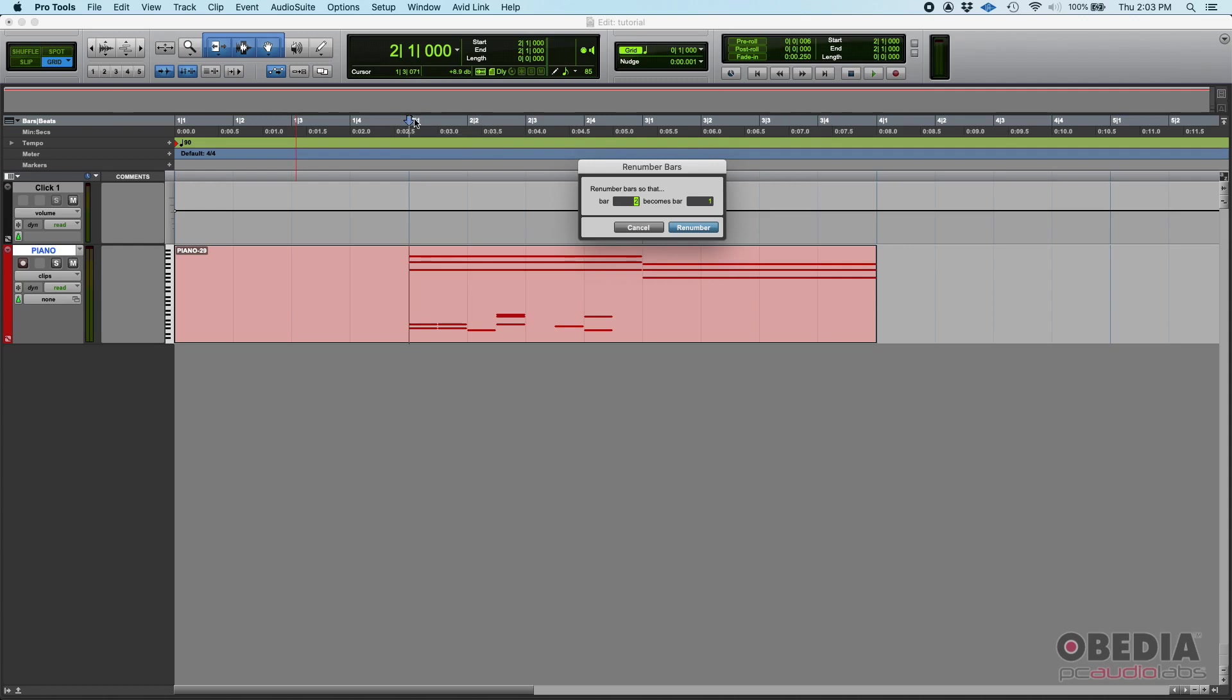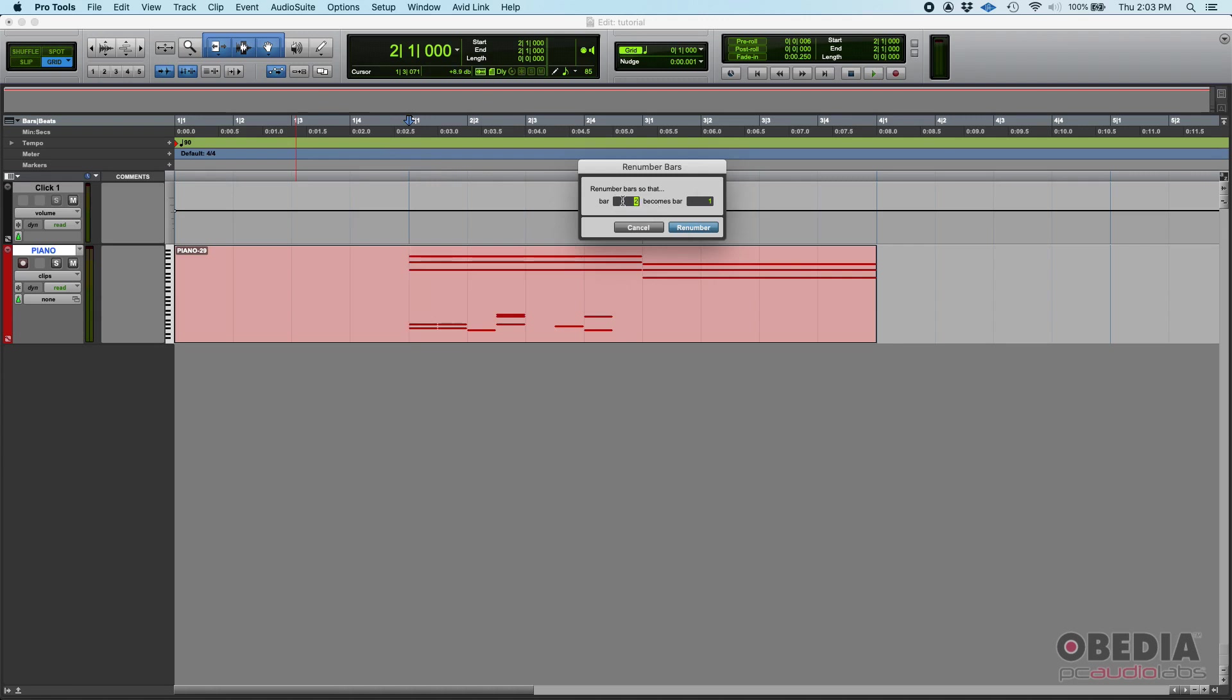So if this goes from two to one, that means that now whatever was three is now bar two, but whatever was before that like bar one is now going to be bar zero. So it'll change the whole timeline accordingly to this parameter. So bar two becomes bar one.